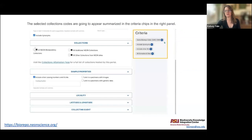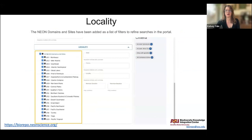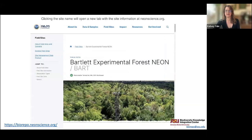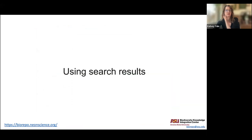The collections you select appear as chips on the right-hand side. You can also filter by whether samples have genetic data or images. There's a locality menu where you can search by NEON domain or NEON site — clicking those links brings you to the actual NEON site description page. Geographic criteria allow you to draw a bounding box on a map, or type in latitudes and longitudes to search geographically.